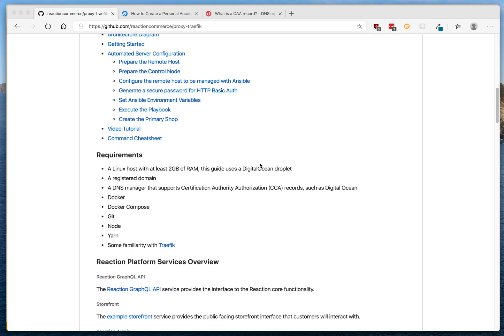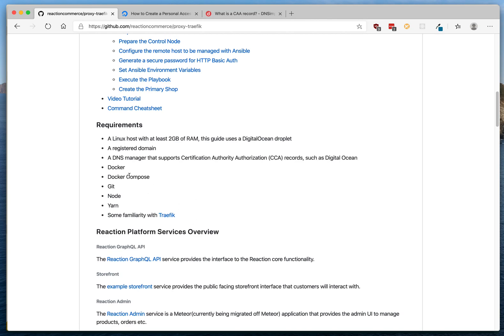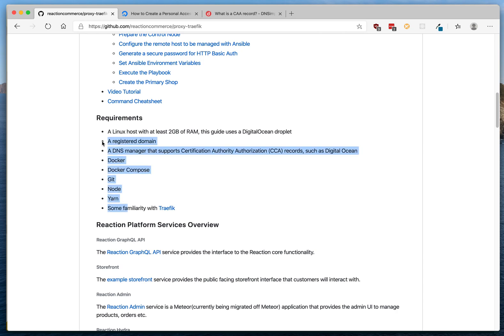We're assuming that the developer is using a Mac computer for this tutorial. The requirements are: you'll need a DigitalOcean droplet — you can also use AWS or other providers, but for this tutorial we'll be using DigitalOcean. You'll also need a registered domain. I'm using DigitalOcean's DNS services, which are free, because they support CAA records, which is the next requirement. You can register your domain in GoDaddy and still use DigitalOcean's DNS services — there are links here on how to do that. Docker and Docker Compose are the dependencies that will be installed on the server.